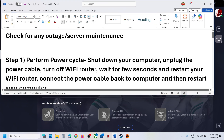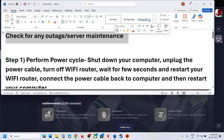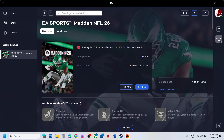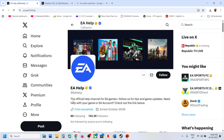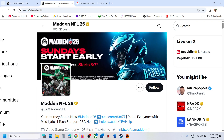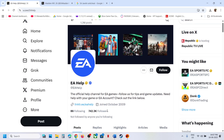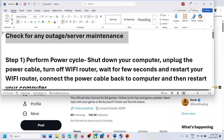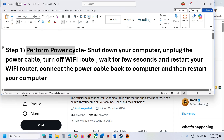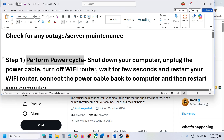The first step is to check for any outage or server maintenance from EA's side. If there is any outage you will be notified. You can go to the EA website, the EA health page on X.com, or the NFL 26 page on X.com to check for outages. If there is an outage, you have to wait until it is over before you can connect.